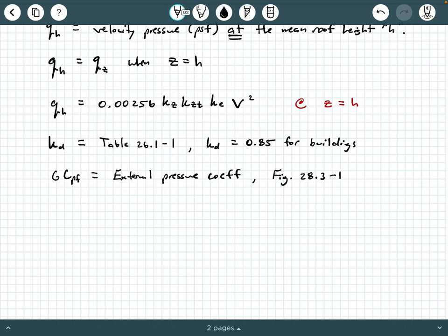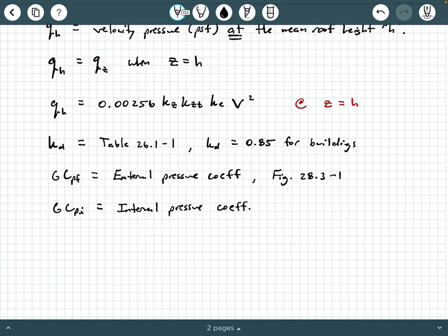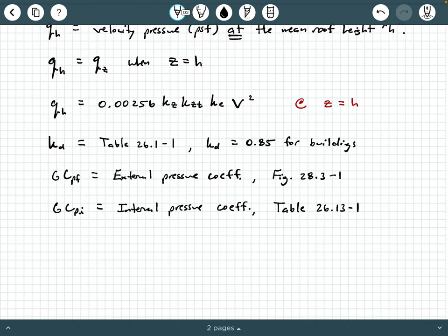GCpi is the internal pressure coefficient, and this comes from a different location: table 26.3-1 in ASCE 7-22. Similar to GCpf, a gust factor is built into it, so GCpi is collectively one number. I'd suggest you flip to these tables and figures in your ASCE 7-22 reference and put a tab on them so you know where they are.